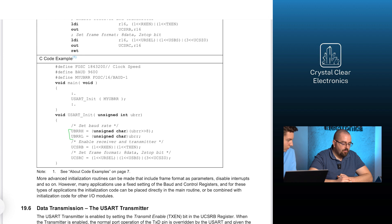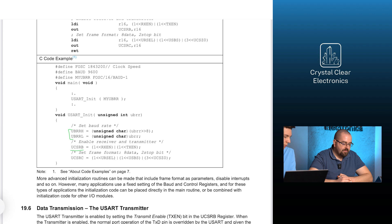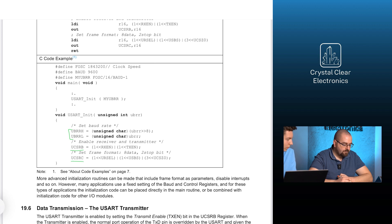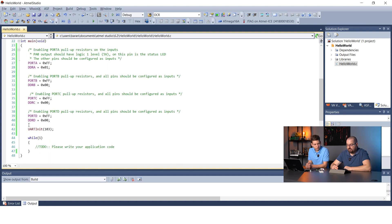Then, we allow the UART peripheral to receive and transmit data by setting the rxen and the txen bits of UCSRB to 1. Finally, the frame format is set in the UCSRC register. All we have to do is copy it into the source file of our hello world program before the main function and call the previously mentioned function with the correct value after IO init.